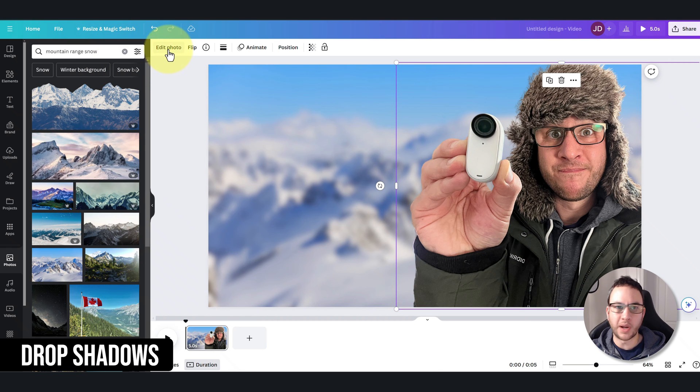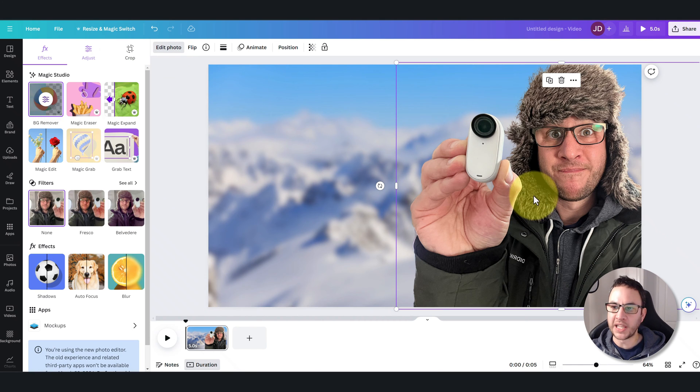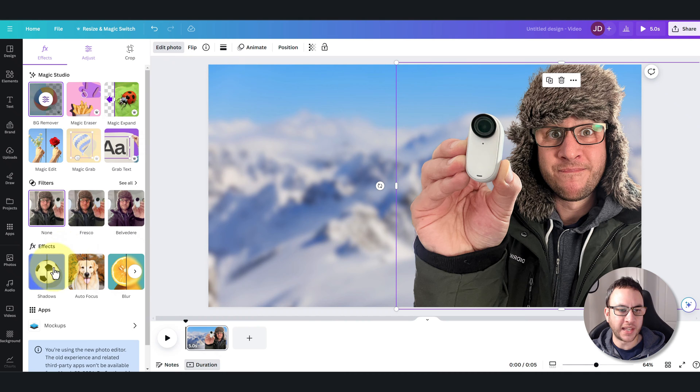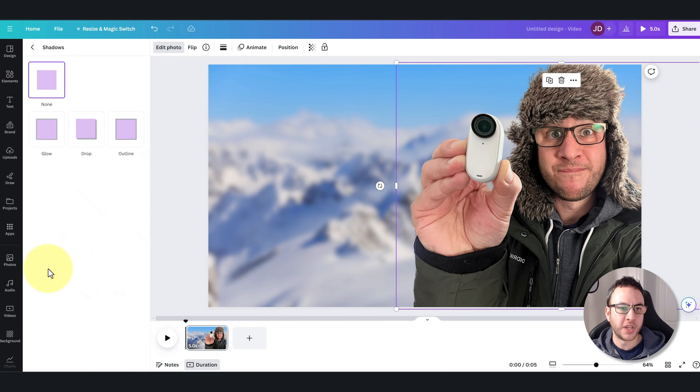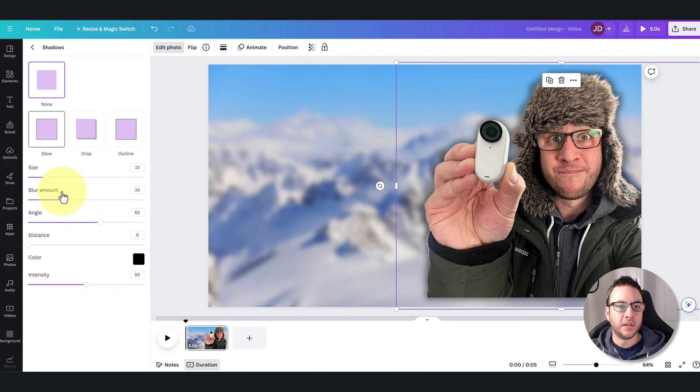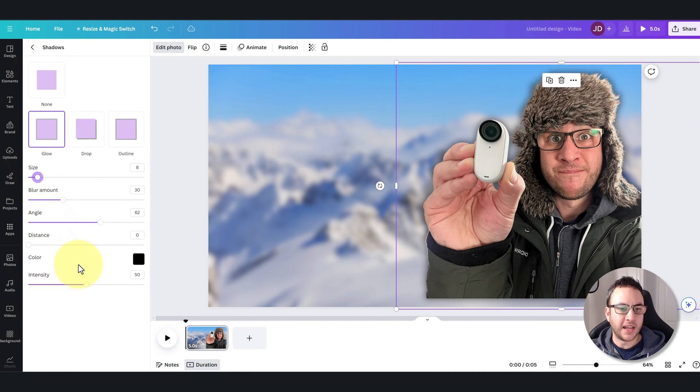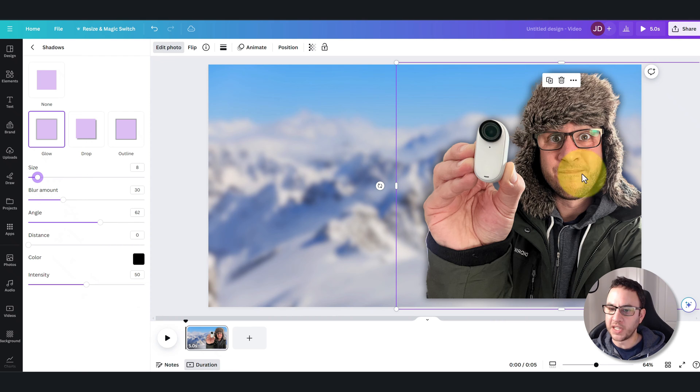One other thing we can do to add a little bit of distinction between the foreground and background is also add a little drop shadow. I'm going to click on me, click on Edit Photo, and then click on Shadows. I use this glow, I'm just going to reduce the size of that, and you see it puts a little bit of a faint outline.